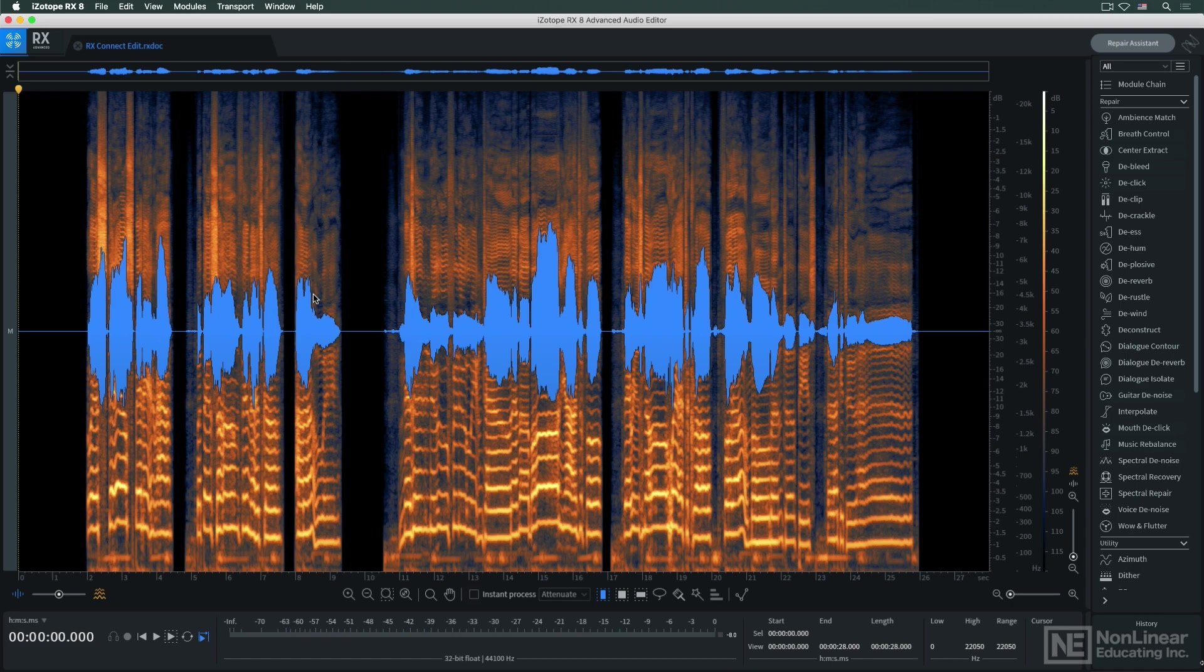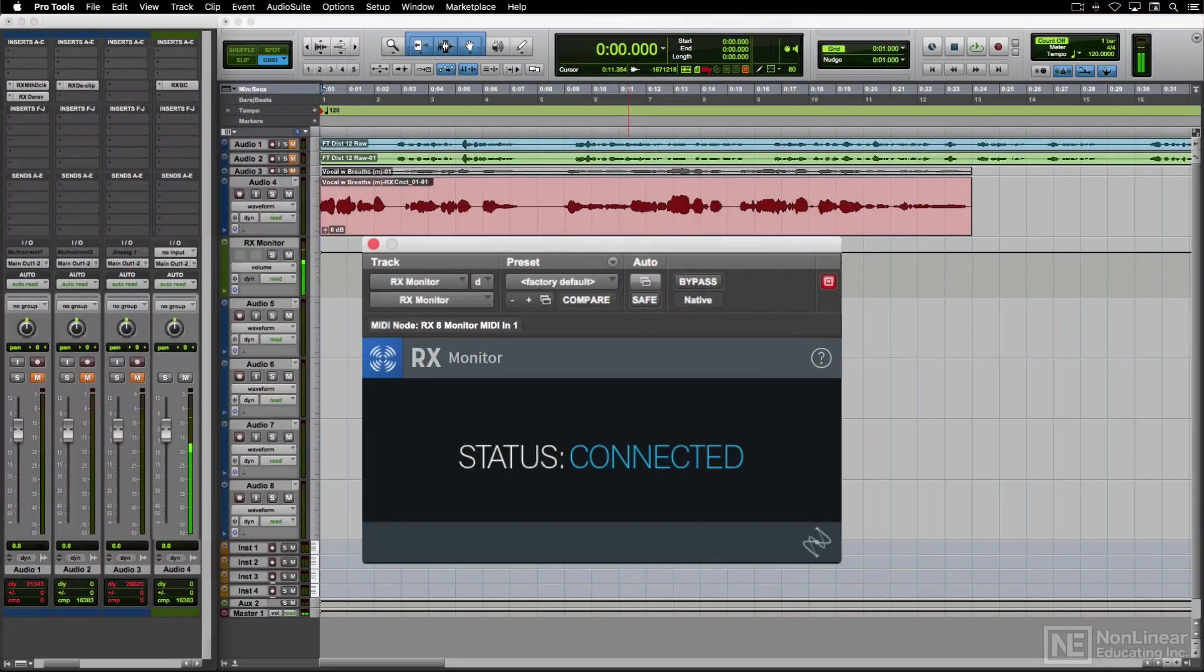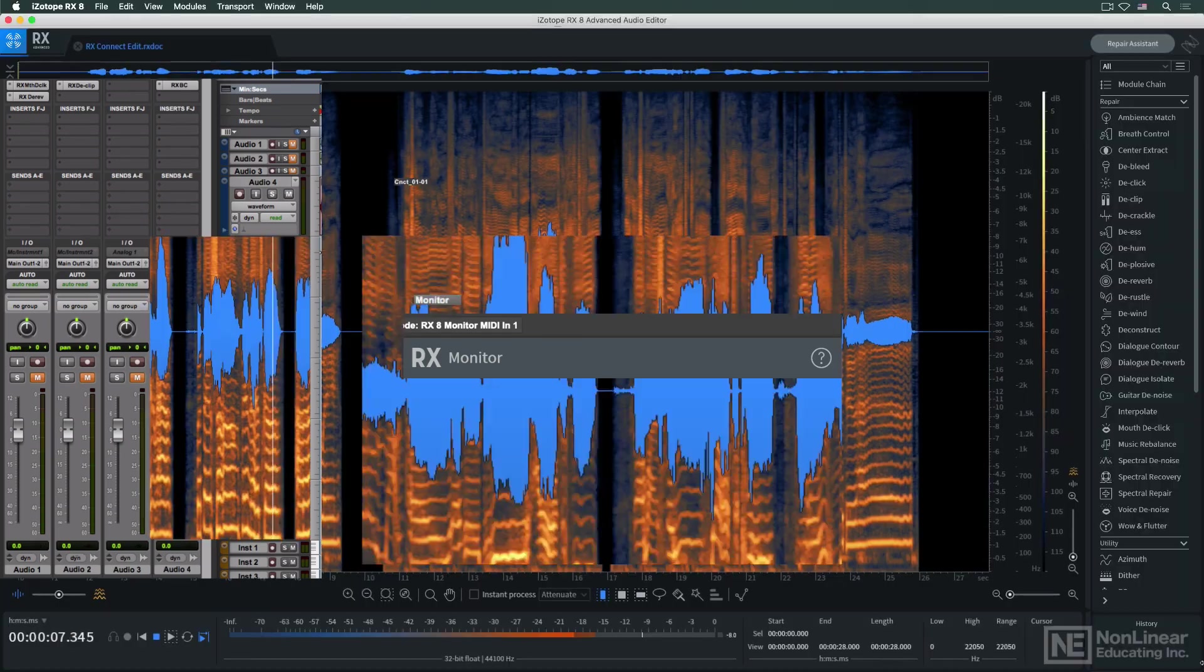This might be preferable if, say, I had other real-time effects in Pro Tools I wanted to hear applied to the audio as I was processing it in RX 8.